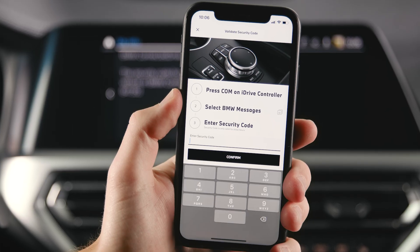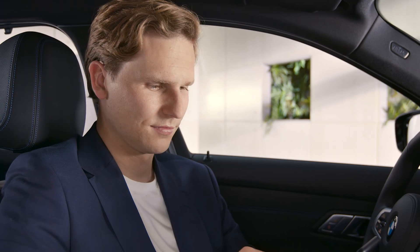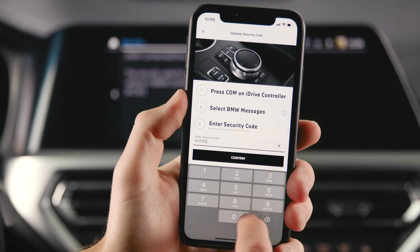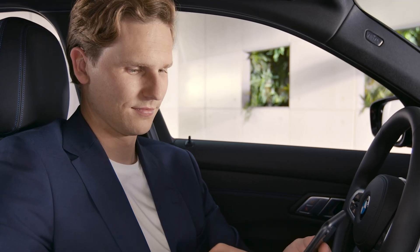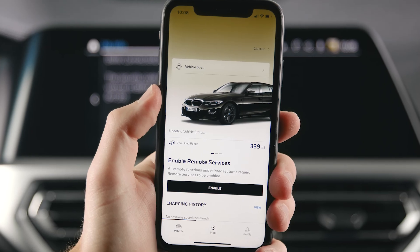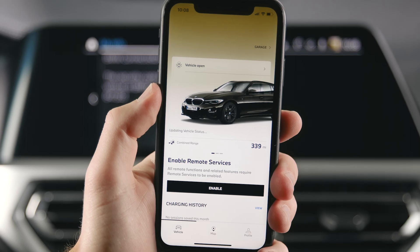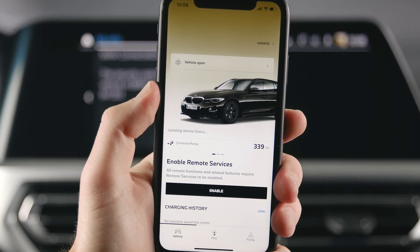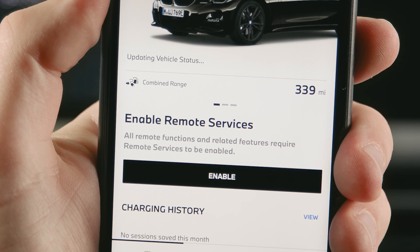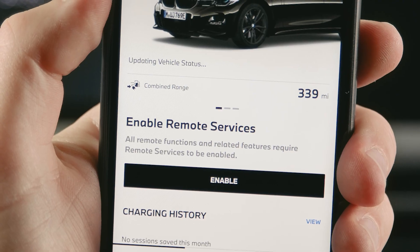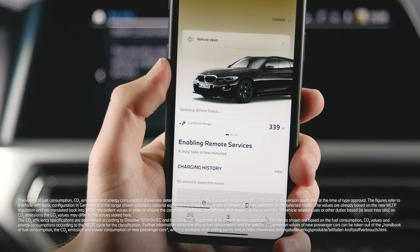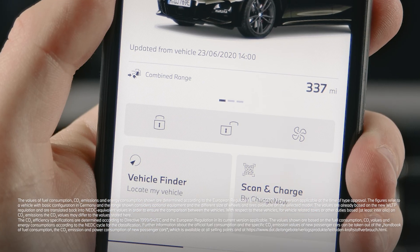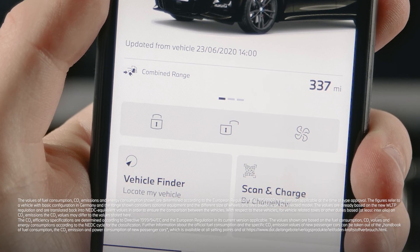Enter the code in the app and confirm. The process is now complete. There may be a waiting period until the vehicle you have connected is confirmed and displayed on the Vehicle tab. Enable remote services in order to use features such as locking or unlocking your vehicle via the My BMW app.